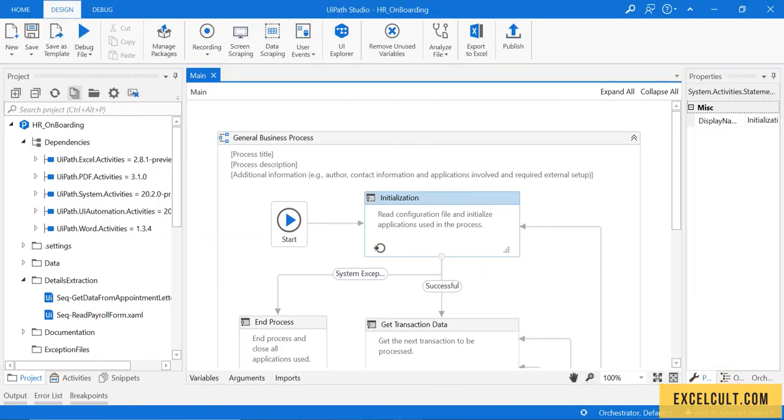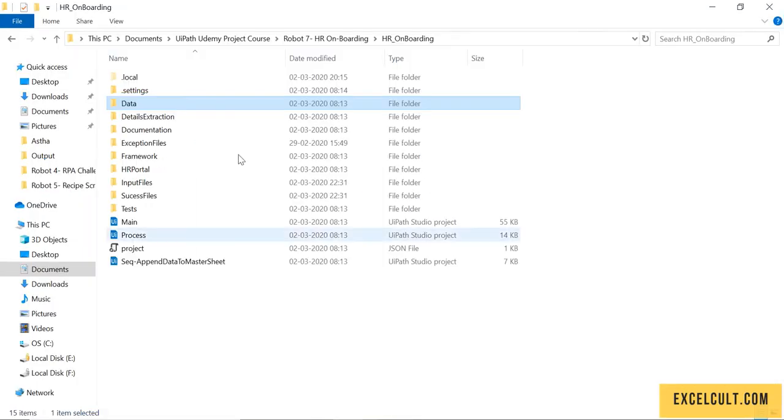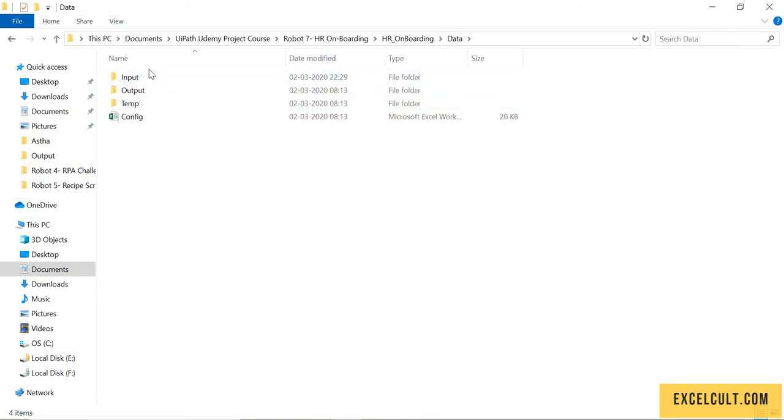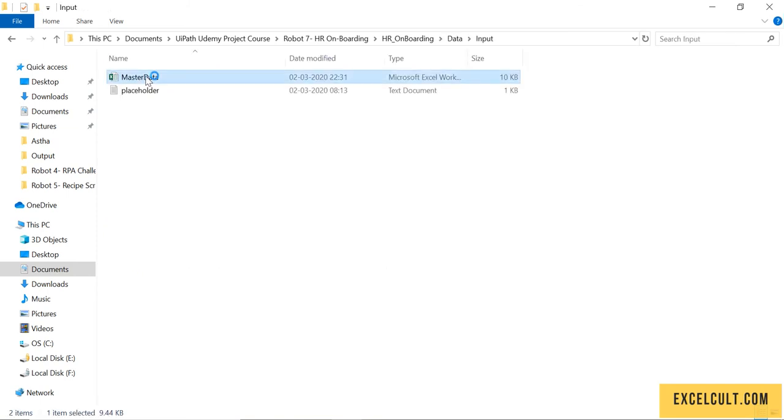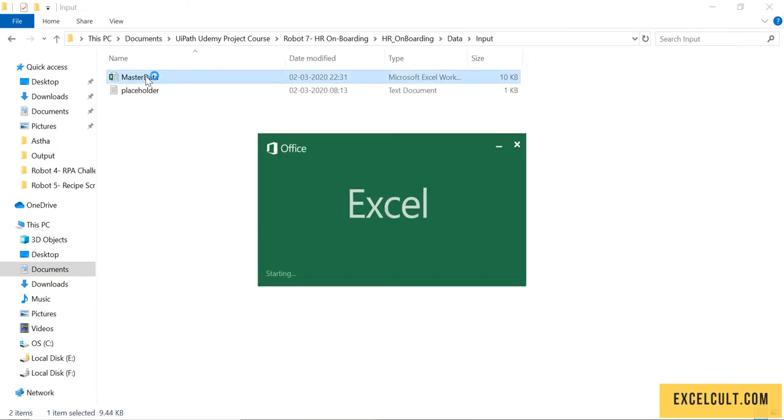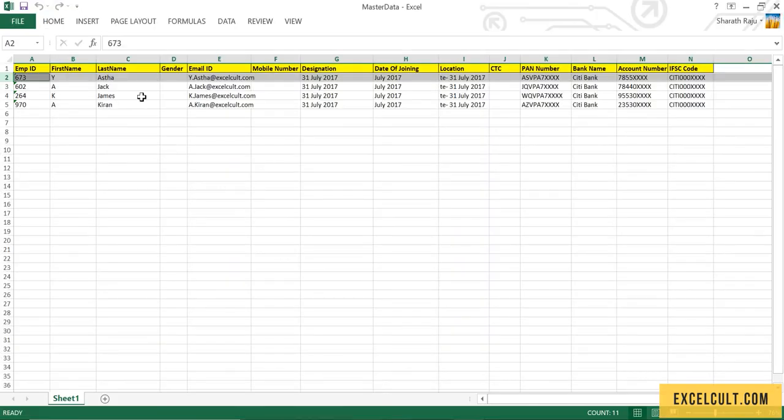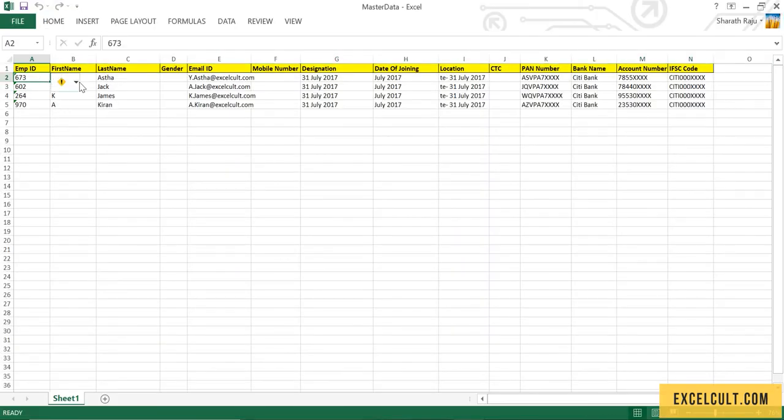That's done. Let's go back to this folder, into the data, into the input, and open this file. As we can see, it was empty earlier but now it has details in it.